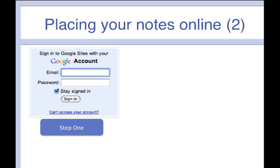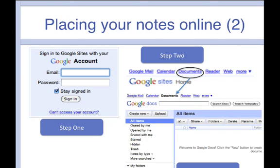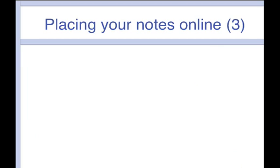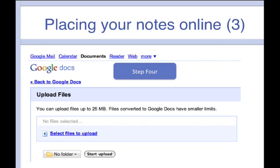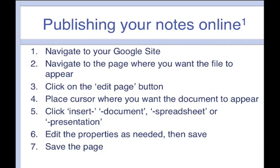Here are some screenshots. Step one is to log in, click on Documents, upload your file, save, and then share.